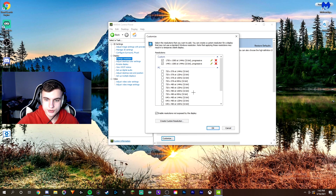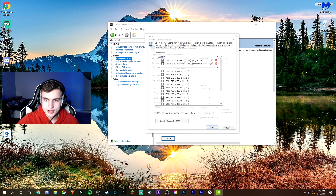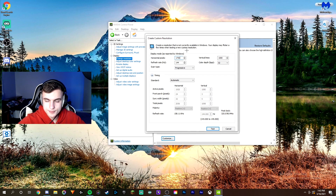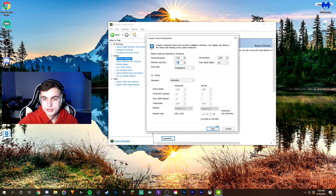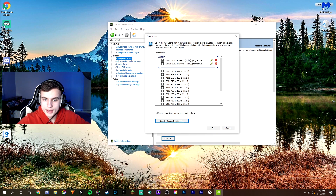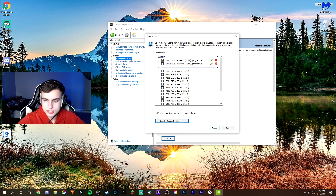I already have a custom resolution set, but I'll show you guys how to do it real quick. Click Create Custom Resolution and then change your horizontal pixels from 1920 to the resolution you changed in-game. For me that would be 1750. If yours was 1440, you'd change it to 1440. Make sure that your refresh rate is set to the refresh rate of your monitor. Then go ahead and click Test — just click Yes or Apply when it prompts you. When you're done with that, make sure Enable Resolutions Not Exposed by the Display is checked, and then click OK.